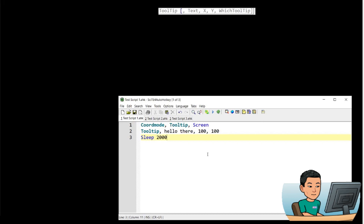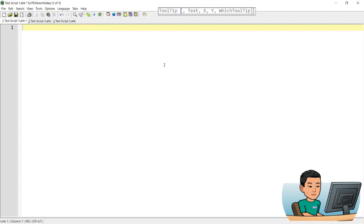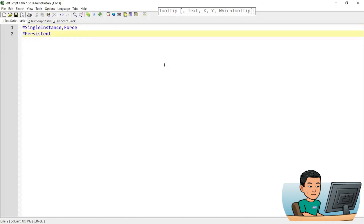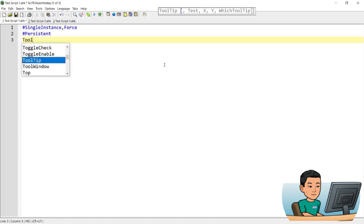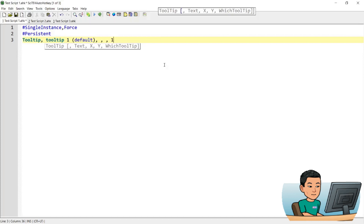The last parameter is 'which tooltip'. You can create multiple tooltips by specifying which tooltip you want to use. Tooltip 1 is the default option. Let me skip the x and y coordinates to show the tooltip near my mouse cursor. If you put 1, which is the default option, it's the same as putting nothing.